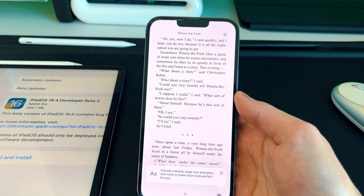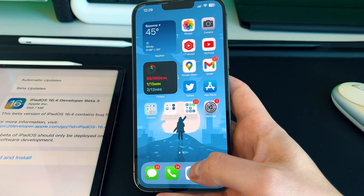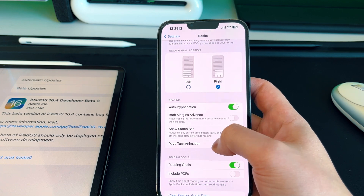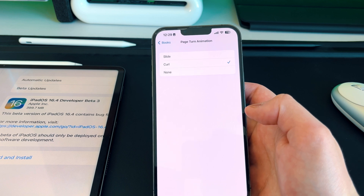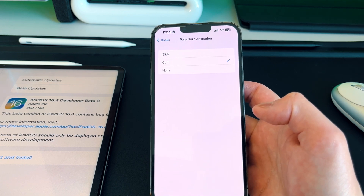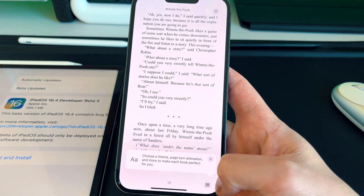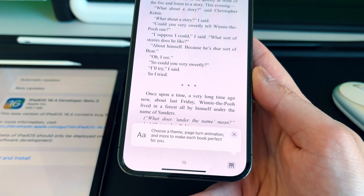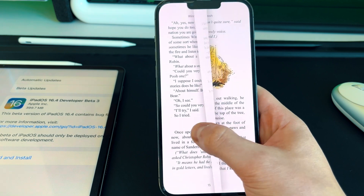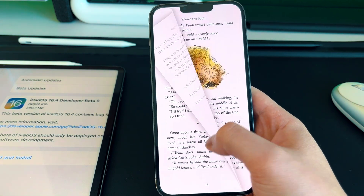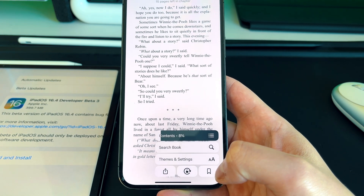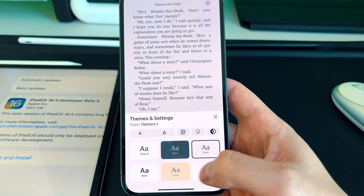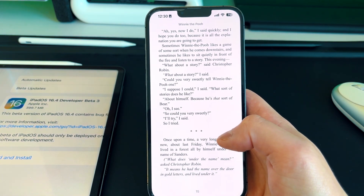The next update was inside the Books application. With beta 2 we got the ability to change the page turn animation. If you go into Settings and scroll down to Books, you can go to page turn animation and choose curl — something Apple had removed from the Books app early on. Now if you go into the Books application, you can change the animation even while reading a book. A pop-up says 'choose a theme, page turn animation, and more to make each book perfect for you.' You can also change themes, colors, and settings — a welcome addition after long neglect.